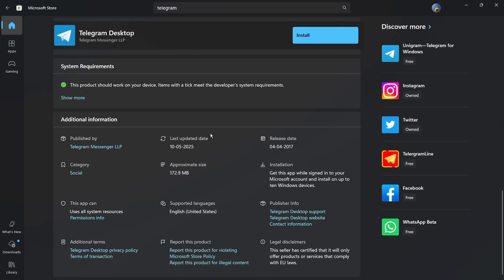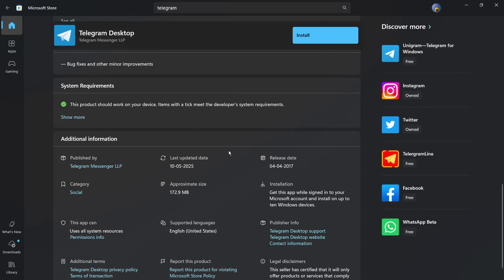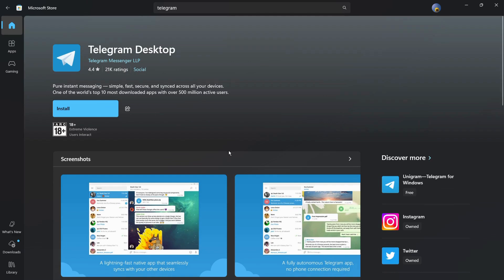You can scroll down to find details about the publisher, approximate size, and last update date. To install, simply click the Install button and the Telegram desktop application will be downloaded and installed automatically — no need to download a separate installer.